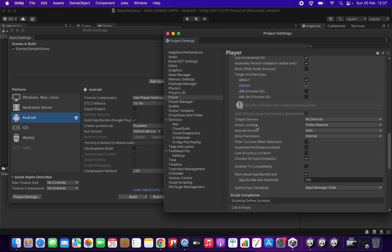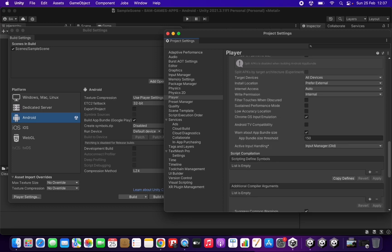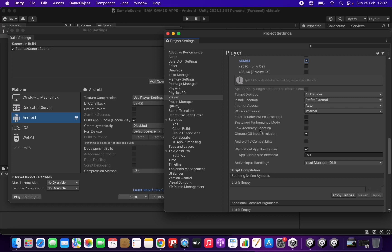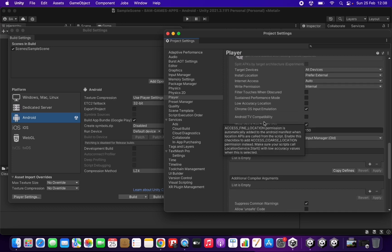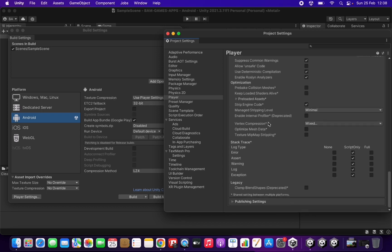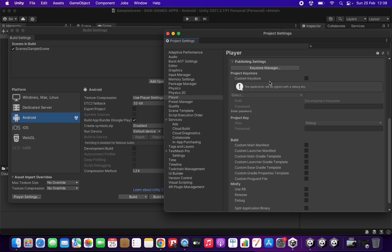There are other configurations below, but in this case I'm not going to change anything. If you need any special permissions — such as reading images — you'll need to check that part of the configuration. But in my case I'm creating a basic game that doesn't need any extra permissions, so we have finished with Other Settings and can move to the last step: Publishing Settings.